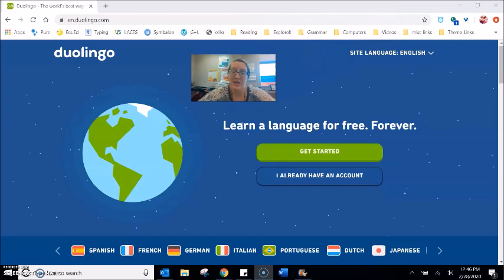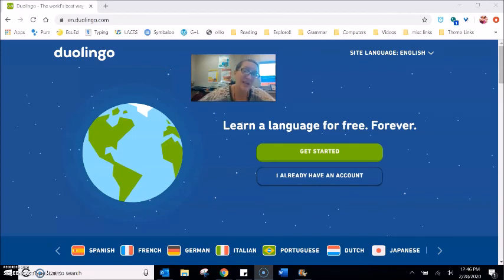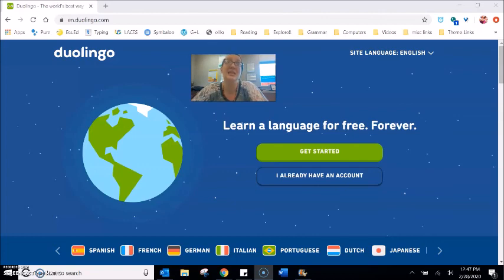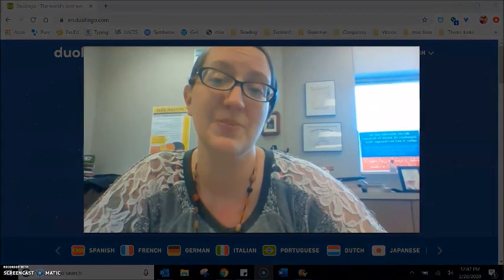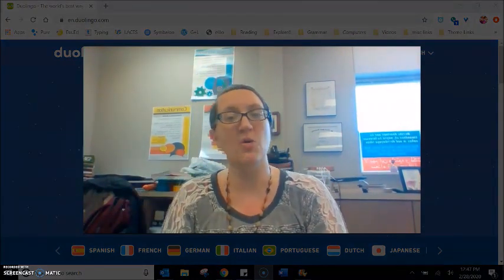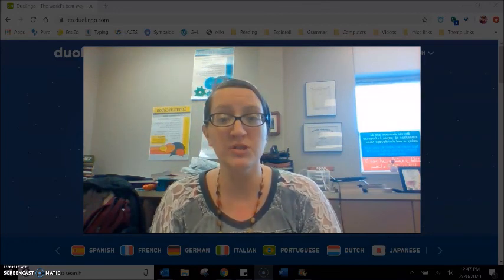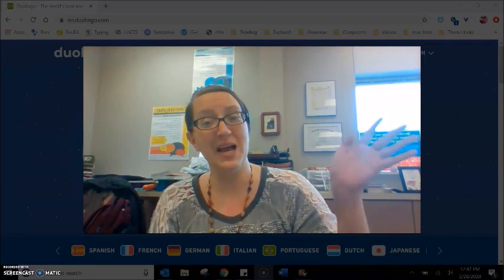So I highly recommend using Duolingo on your app, on your smart device, on your tablet, or on the website, and I definitely would recommend it for the learner who is completely new to learning English. There is also some benefit for those of us at the intermediate or advanced level in reviewing and reinforcing those basics. Let me know in the comments what you think about the Duolingo website. Have you used Duolingo before? Do you like it? Will you use it in the future? Until next time, students — bye.